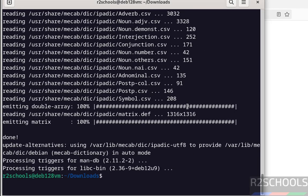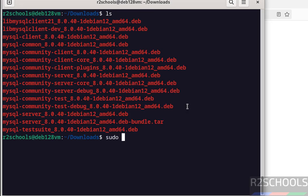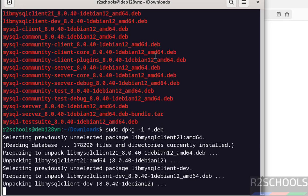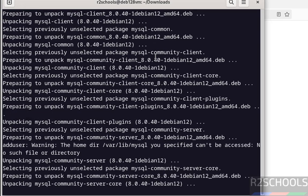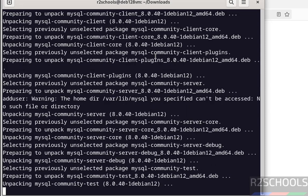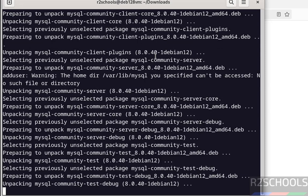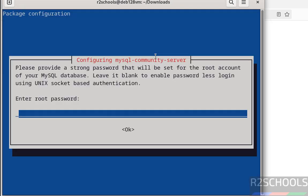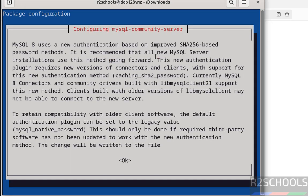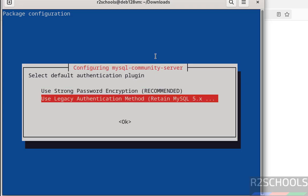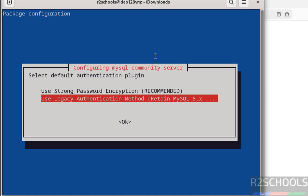It is done. Ctrl L, ls. Now install MySQL 8.0.40. Sudo dpkg -i star dot deb. If you give star dot deb, that means it installs all Debian packages. Hit enter. Now set the password for MySQL root account, hit enter, confirm the same. Done. See, MySQL 8 uses new authentication based improved SHA-based password methods. Select tab to OK and hit enter. Here we have two methods: use strong password encryption and use legacy authentication method. It is up to you. Click on OK.